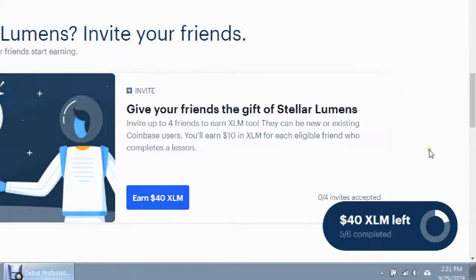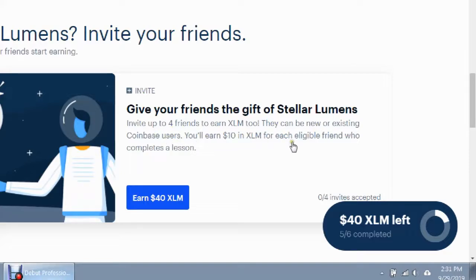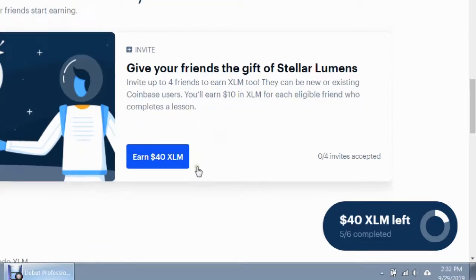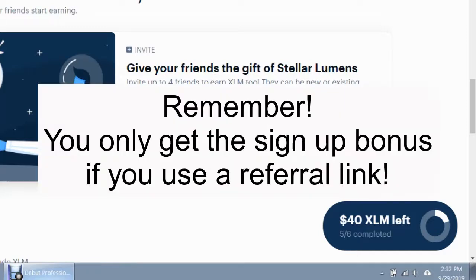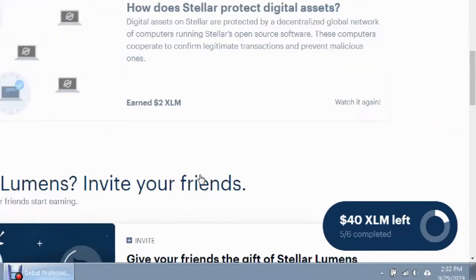The reason I still have forty dollars left in Stellar is because of invites — you invite up to four friends to earn. They can be new or existing Coinbase users, and you get ten dollars for each friend that completes a lesson. I'm going to leave my invites for all these different cryptocurrencies in the description as well as my main Coinbase invitation link, so feel free to take advantage of those invite links and hopefully earn yourself some free cryptocurrency.